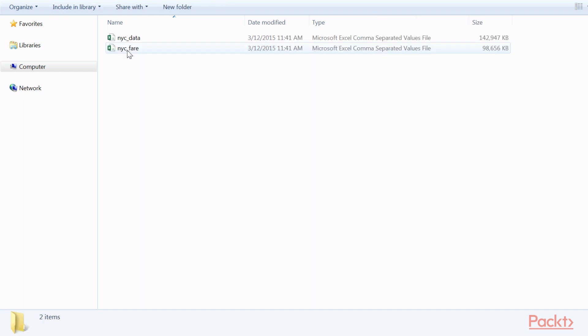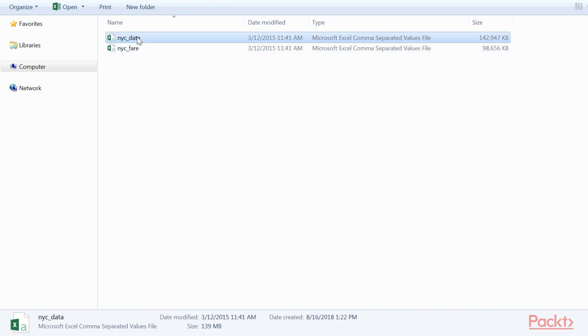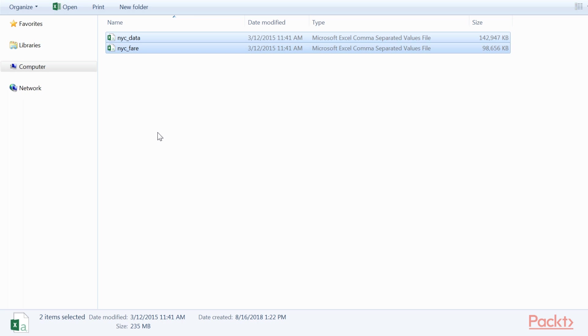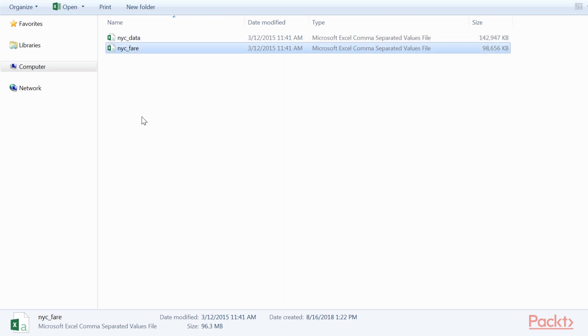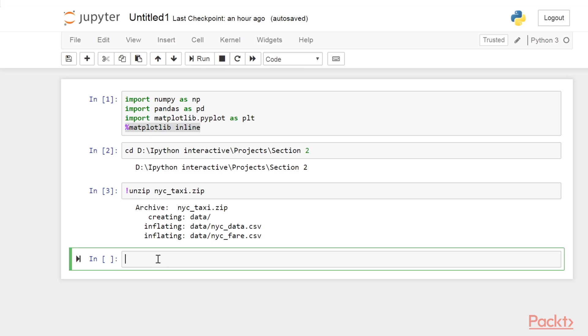We are now in the directory section 2, and we should have a data subdirectory containing two CSV files. The nycdata.csv file contains information about the rides, whereas nycfair.csv contains information about the fares.